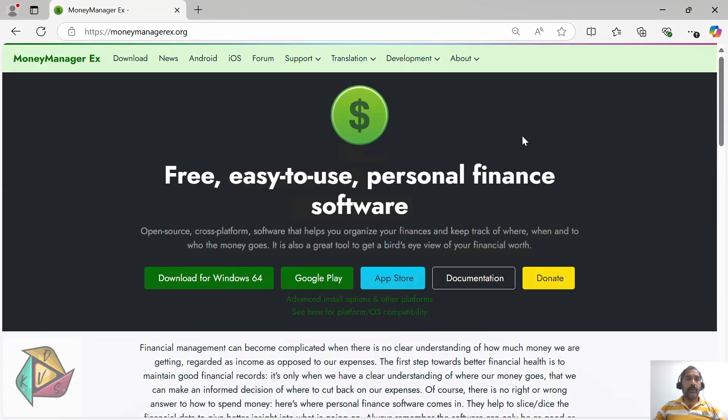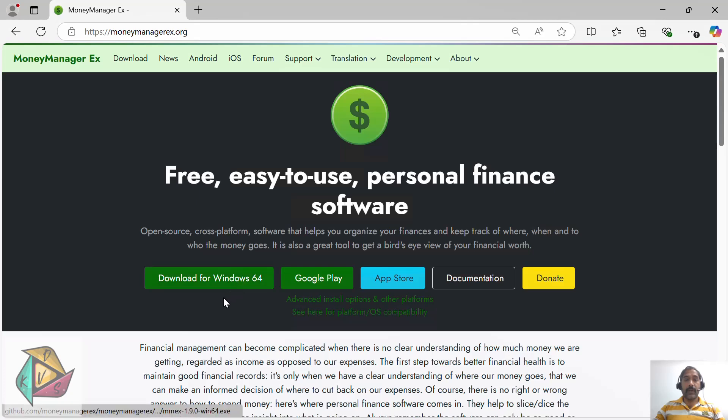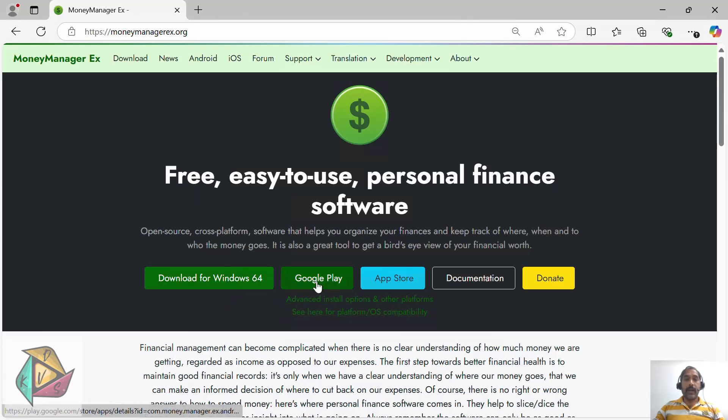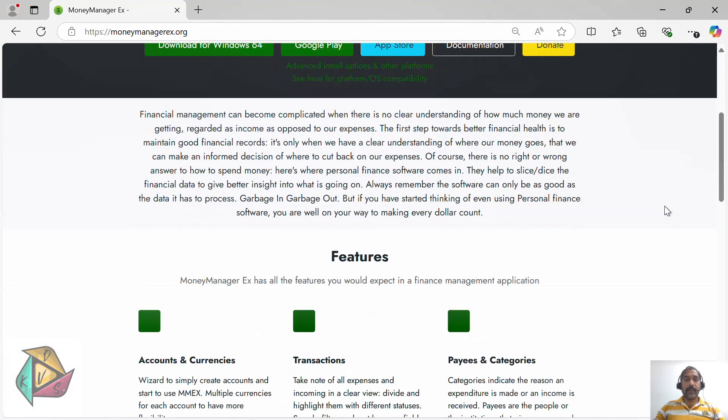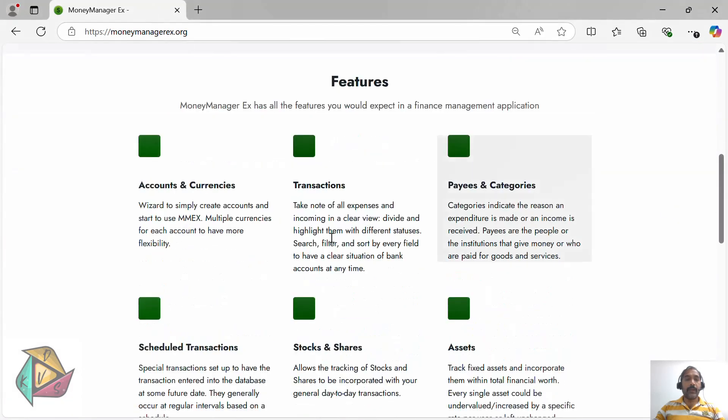Hello everyone, today I'm going to talk about the Money Manager application. It is a free, open-source personal finance software supported on Windows, Android, and iOS platforms. This finance software is capable of creating multiple accounts for different categories and multiple currencies.